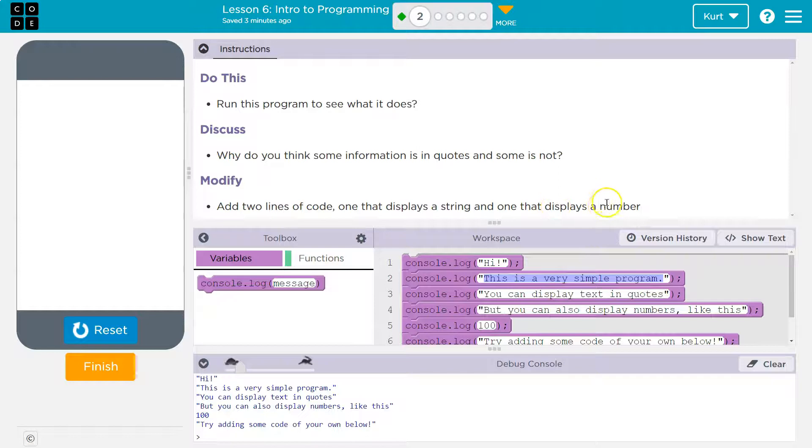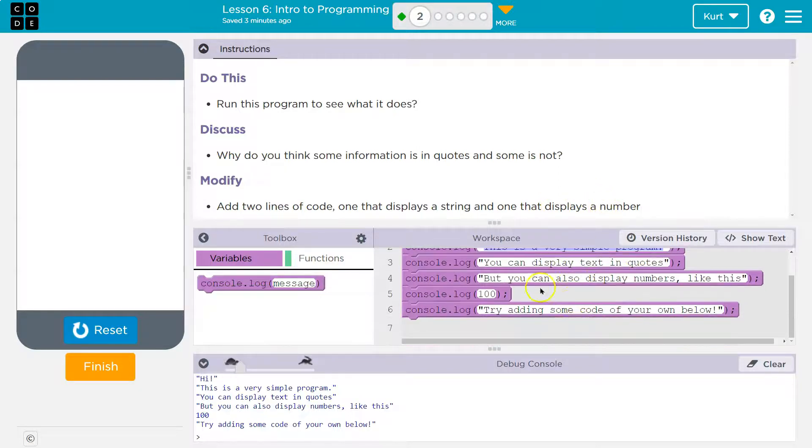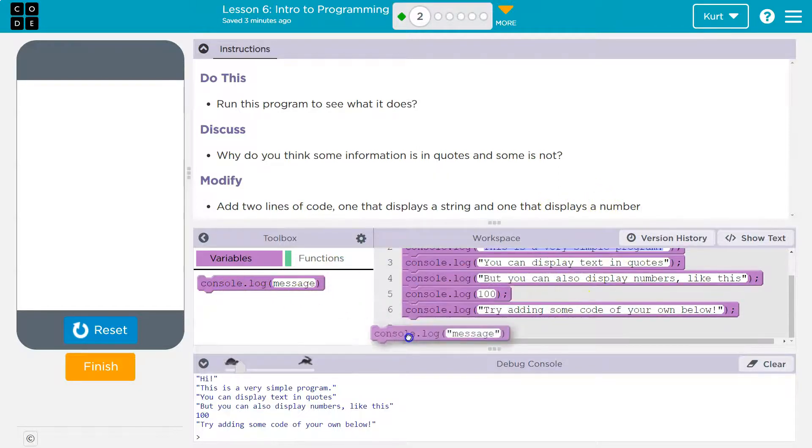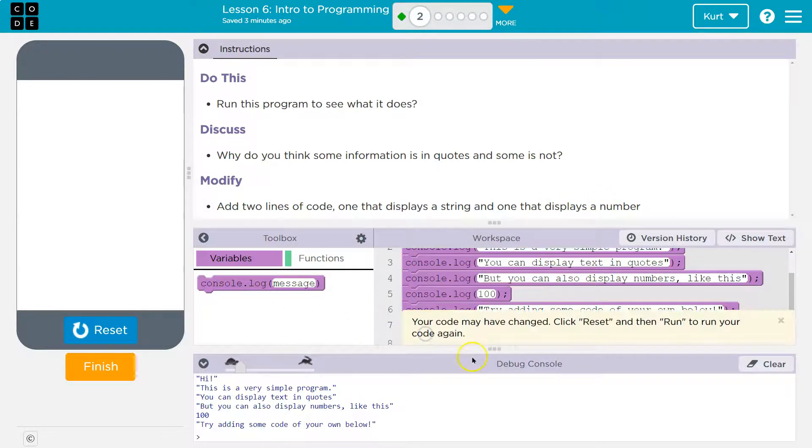And one that displays a number. And that would be called an integer, normally. Okay. So one that displays a string.